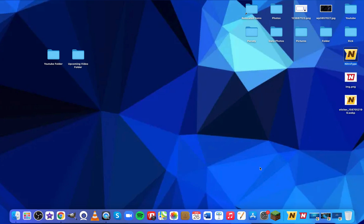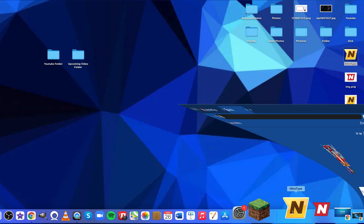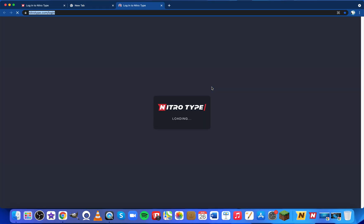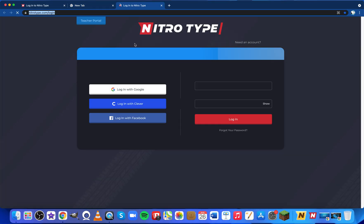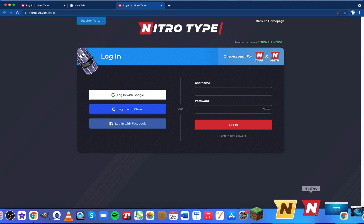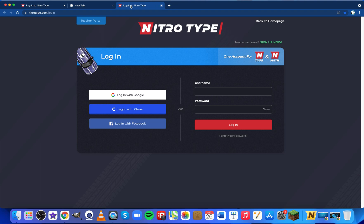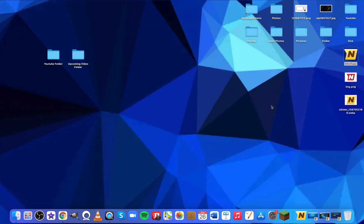When you click it, it opens up a new tab from NitroType, which is extremely cool and works well. I'm going to remove this one right now, and the cool thing is you can customize it to any image.